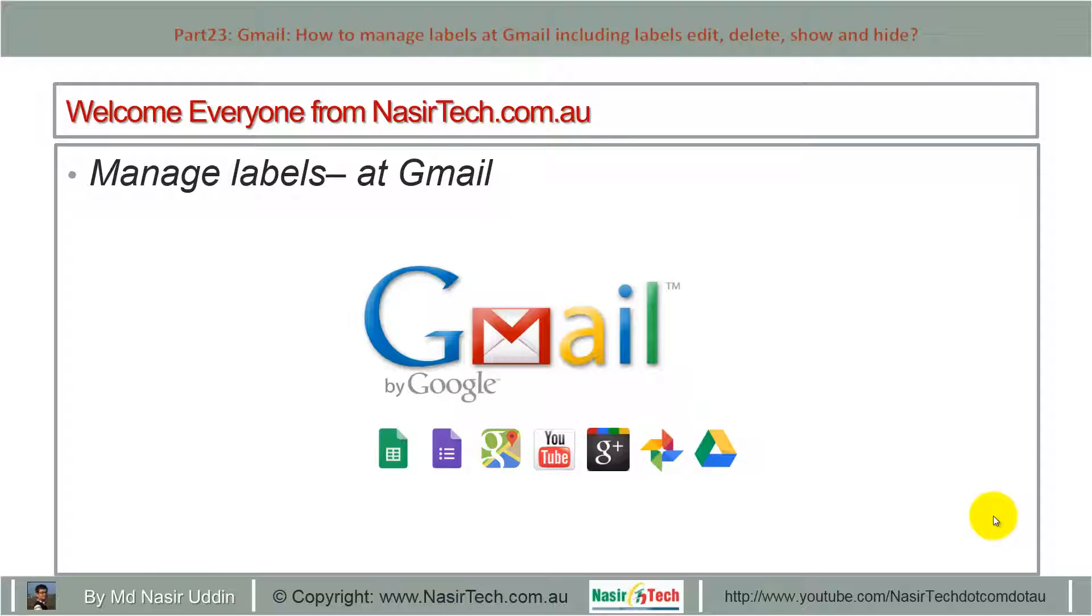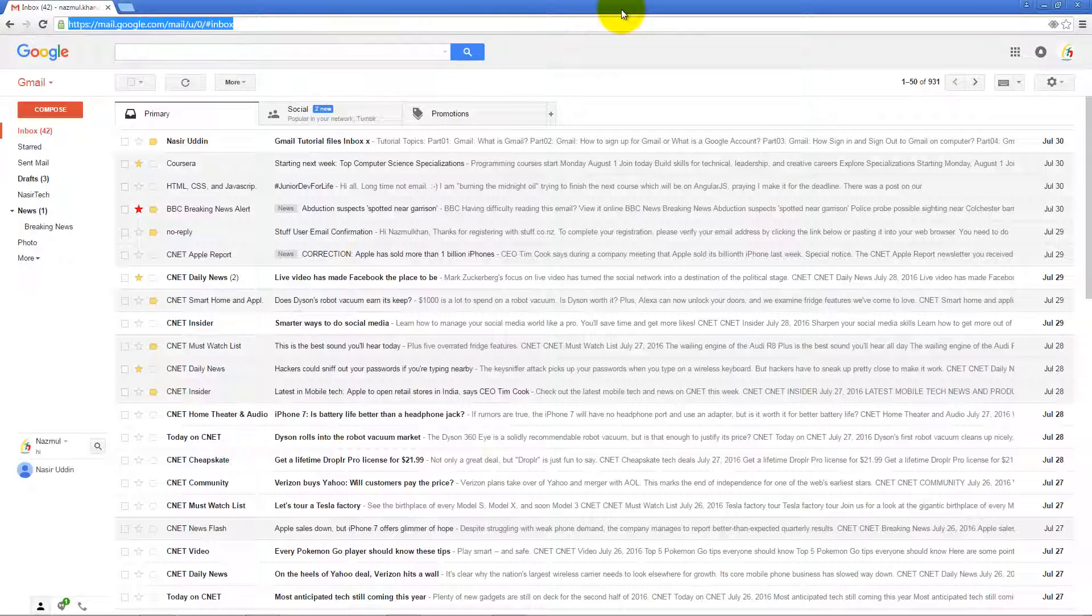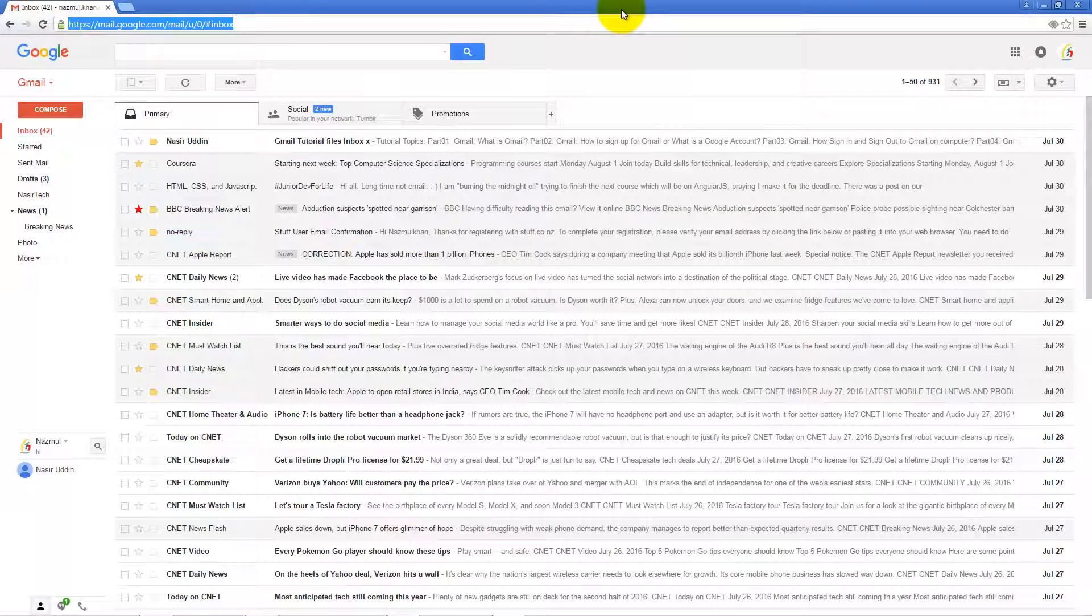Hello everyone from NasirTech.com.au. Today I will show you how to manage labels at Gmail including label editing, showing, and hiding. First, visit mail.google.com using your username and password to login to your account.